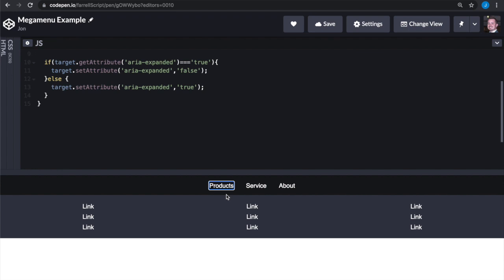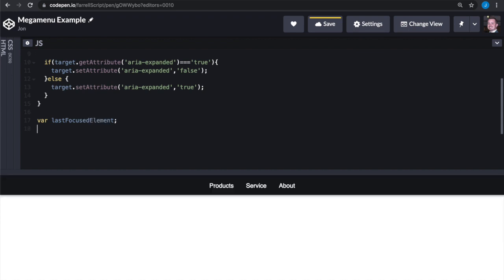We're going to need to add some JavaScript to do this. In addition to what the user is pressing, we're going to need to keep track of three things in a tab trap: one, what element the user first selected; two, what the first element in the tab trap is; and three, what the last element in the tab trap is. We're going to declare three global variables to keep track of this: var lastFocusedElement, var firstTabStop, var lastTabStop.